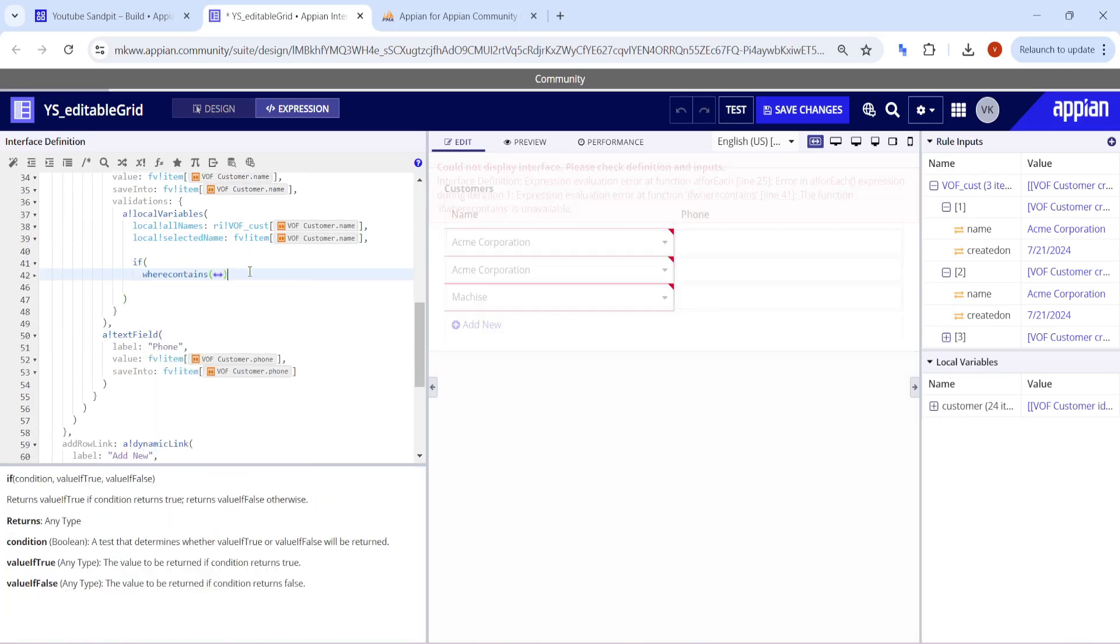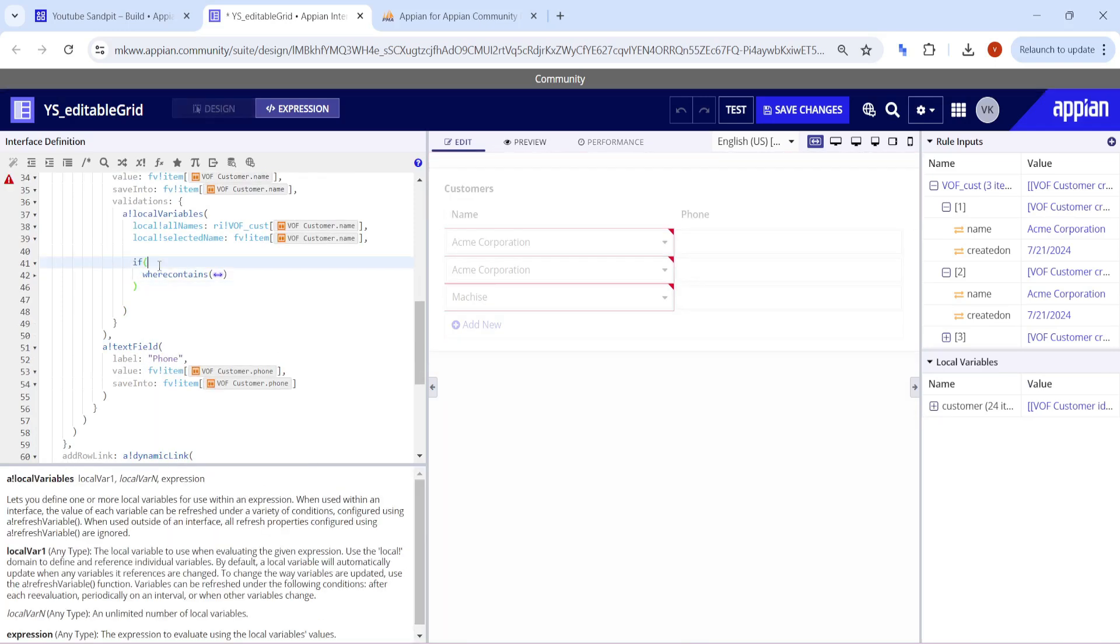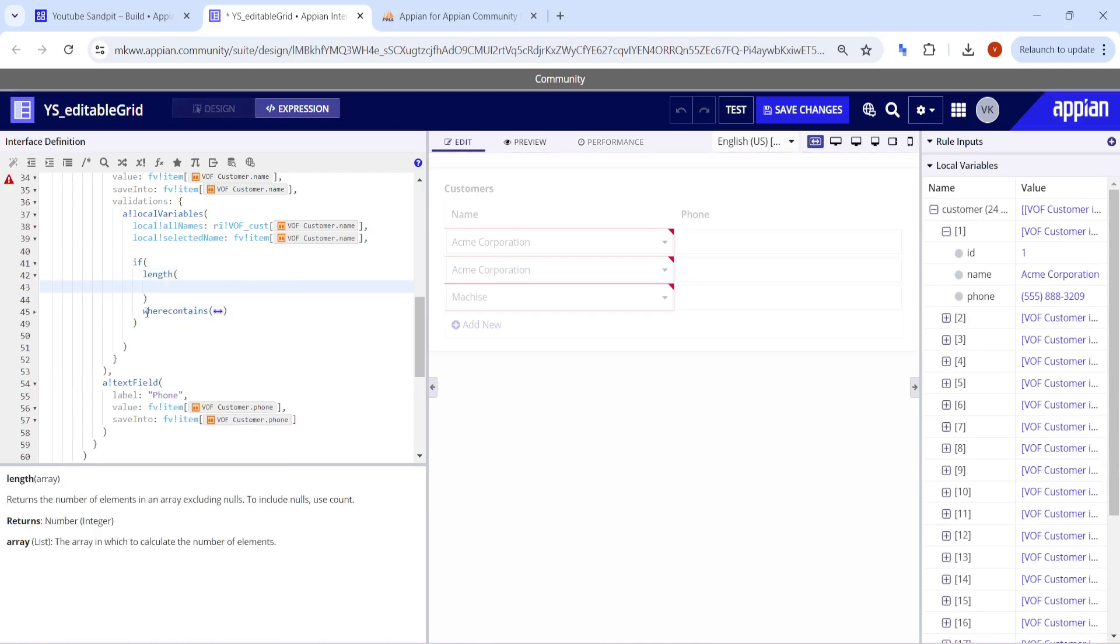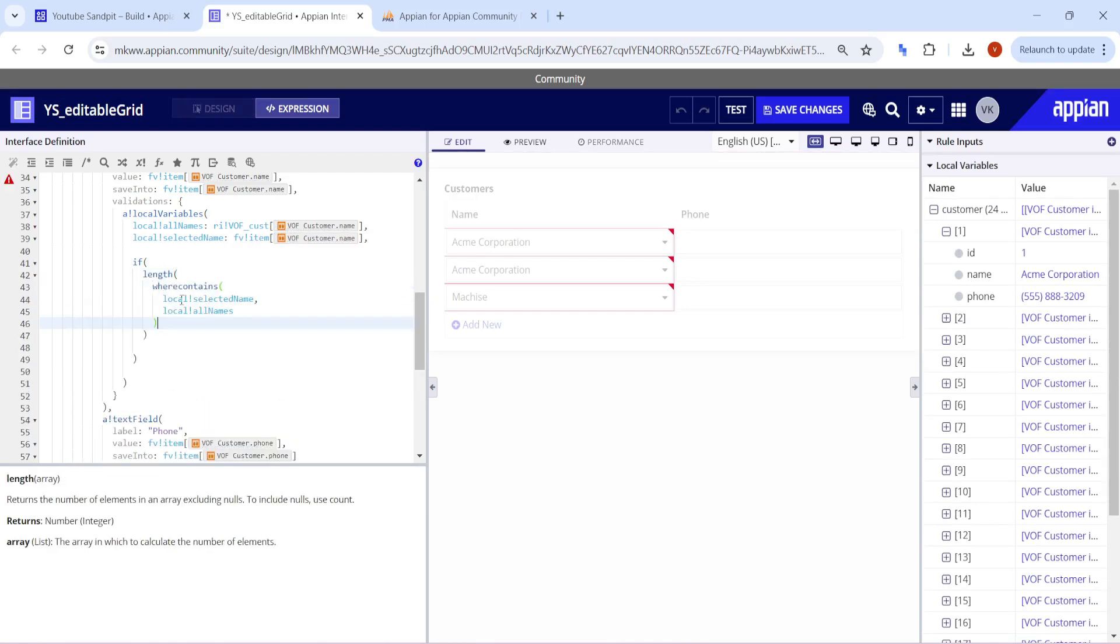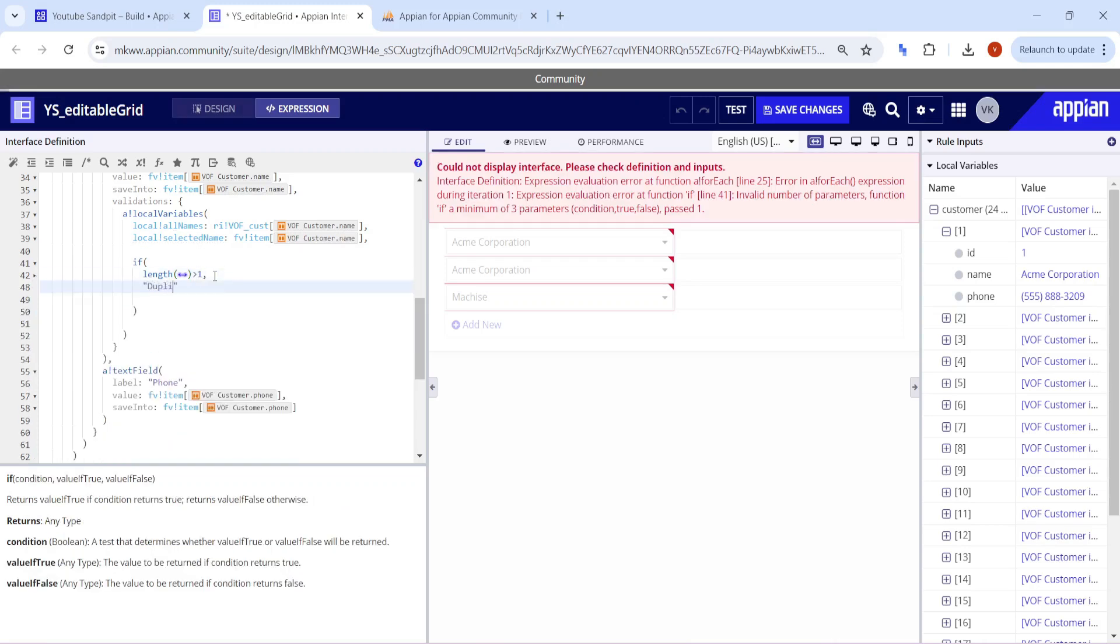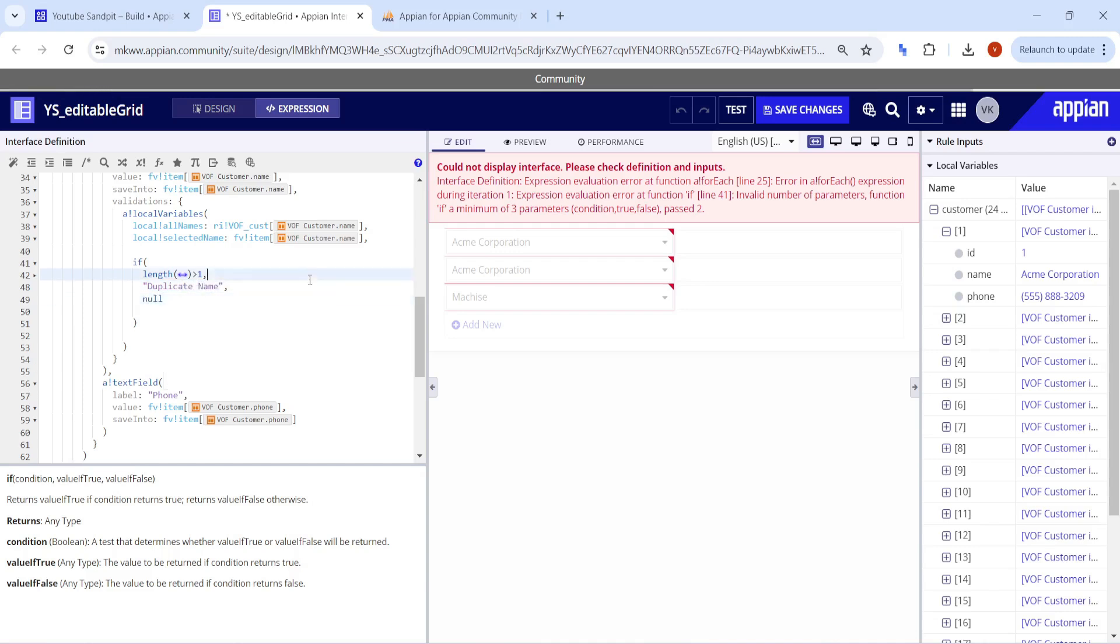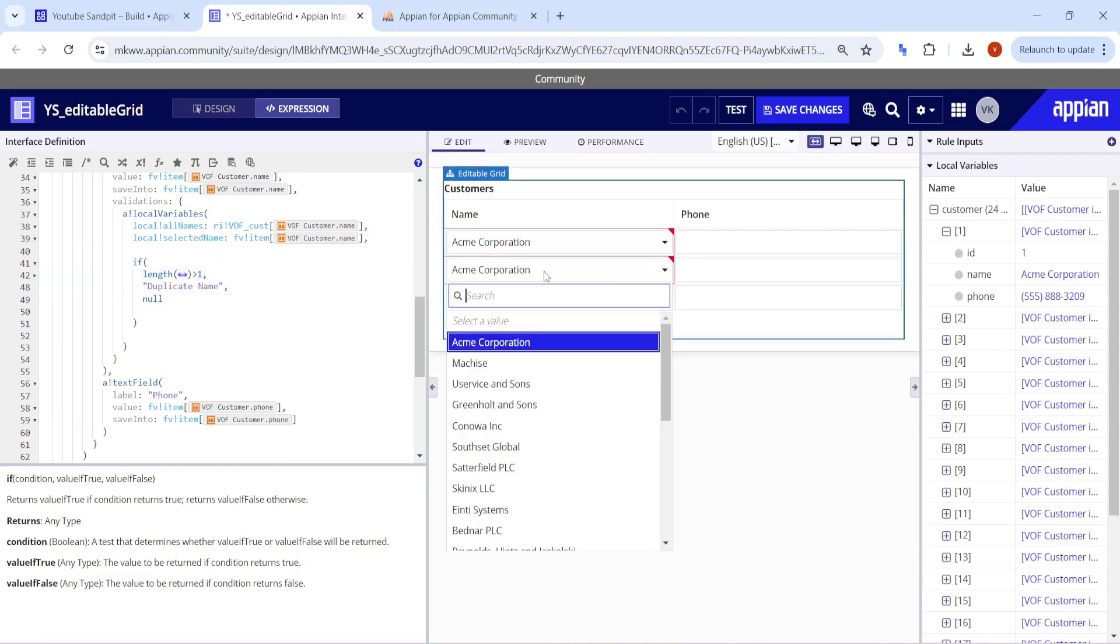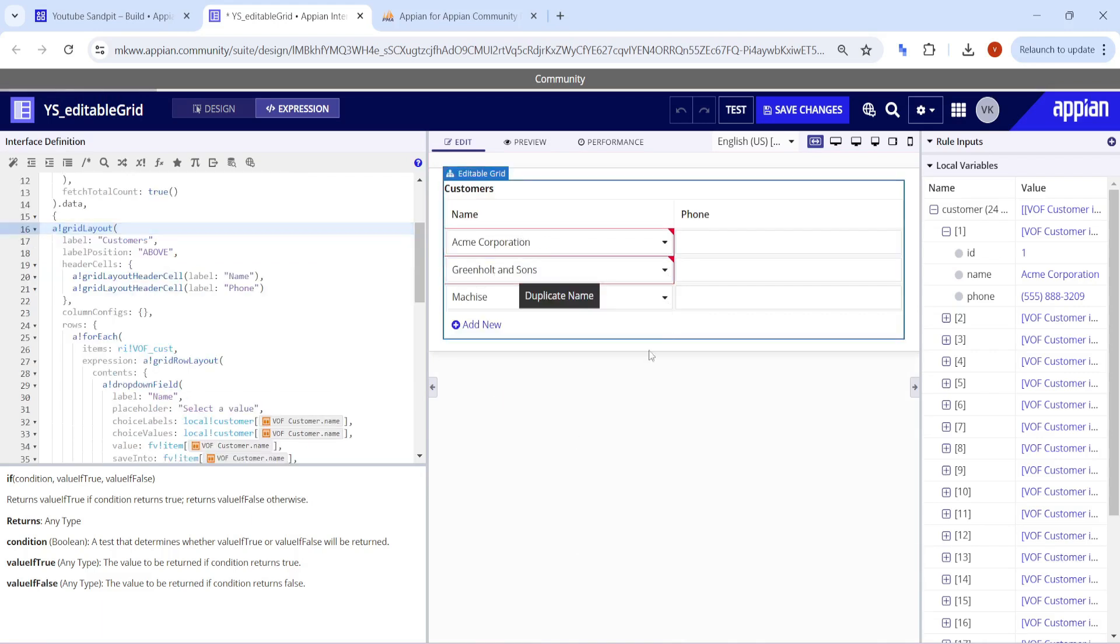If the length of this where contains, cut from here and paste it, if it is greater than one, then just give a message like duplicate name, otherwise null. That's it. So this is what we want to show. This is the duplicate part.